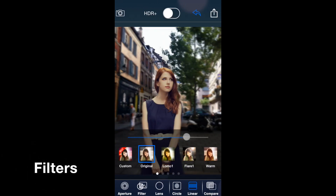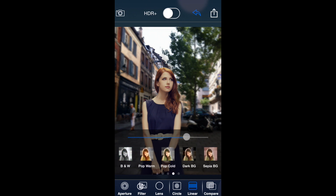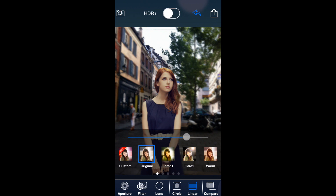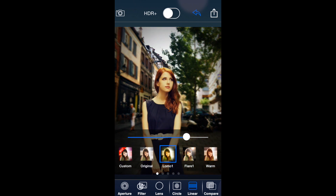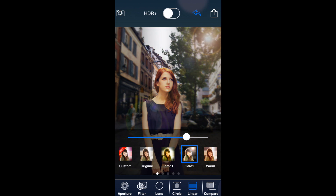The filter tab takes you to a screen where along the bottom you have a bunch of filter choices — there are five different pages of them and you can flip through to see what you like. You can see them applied in real time to your photo and pick what looks best.